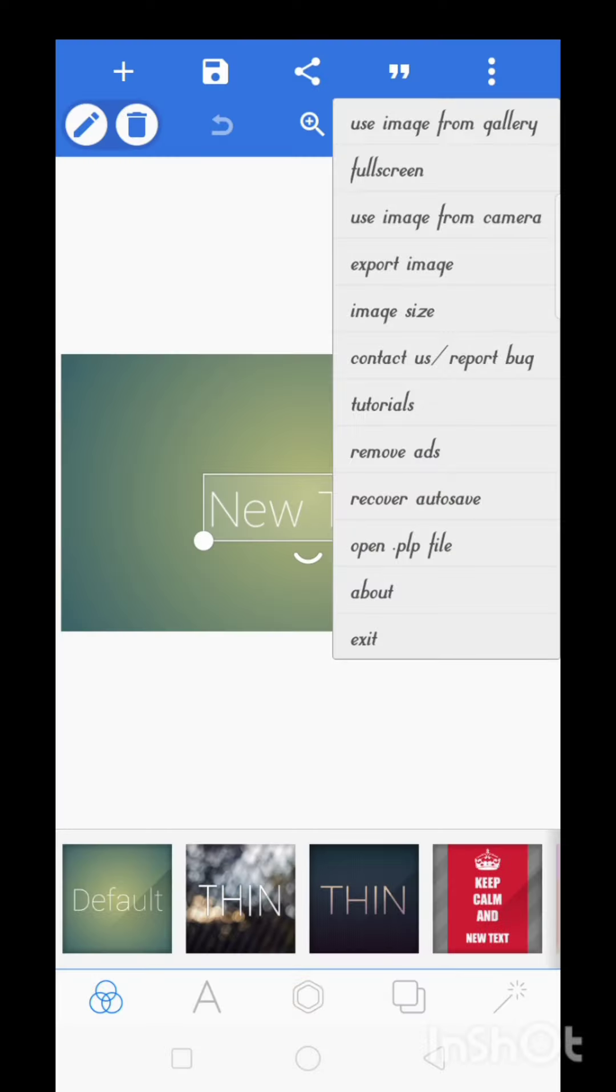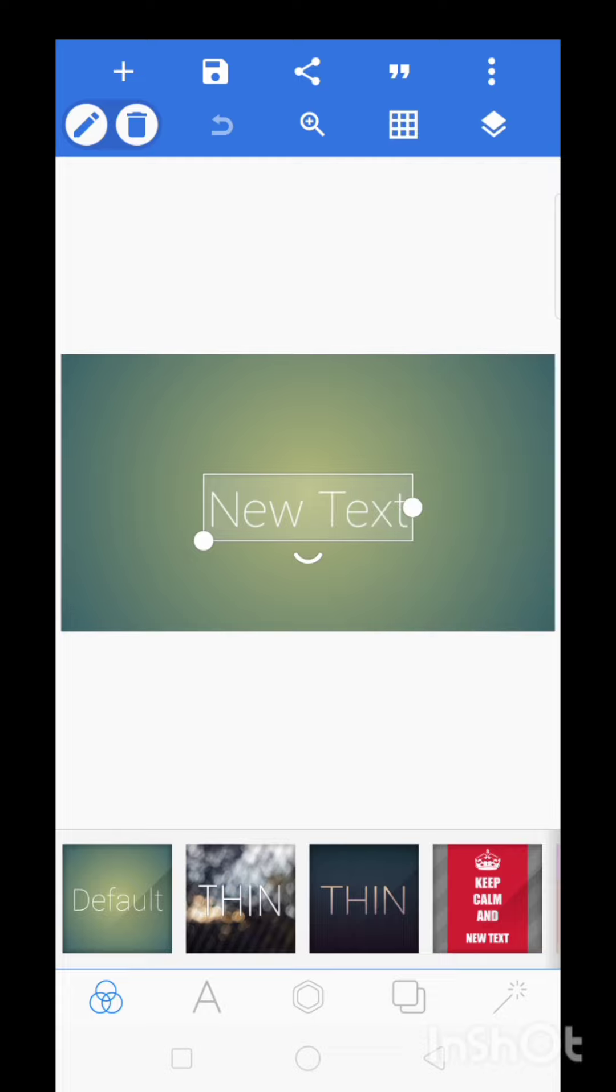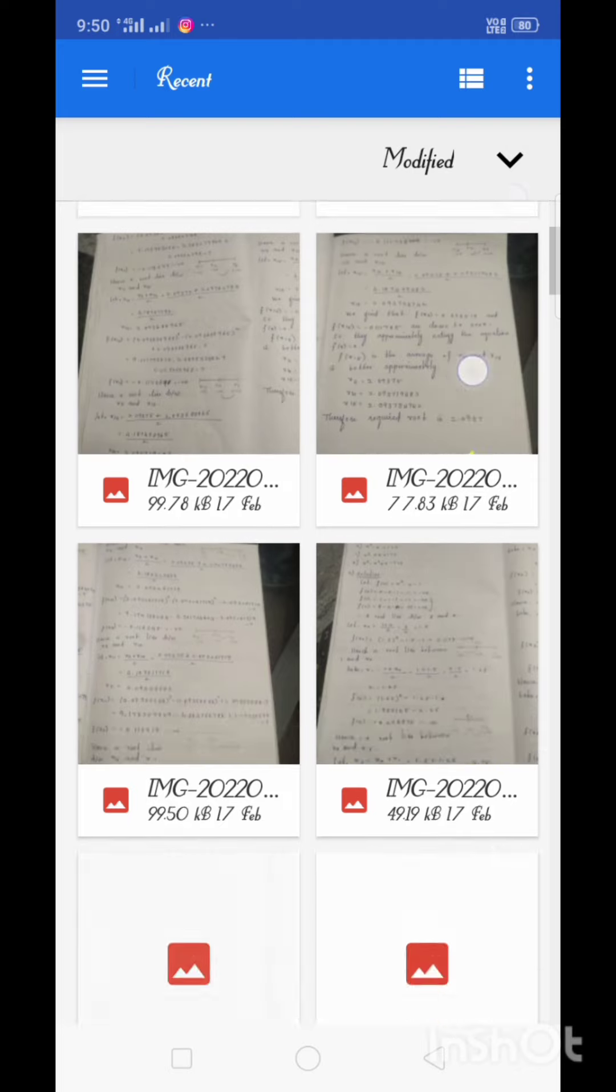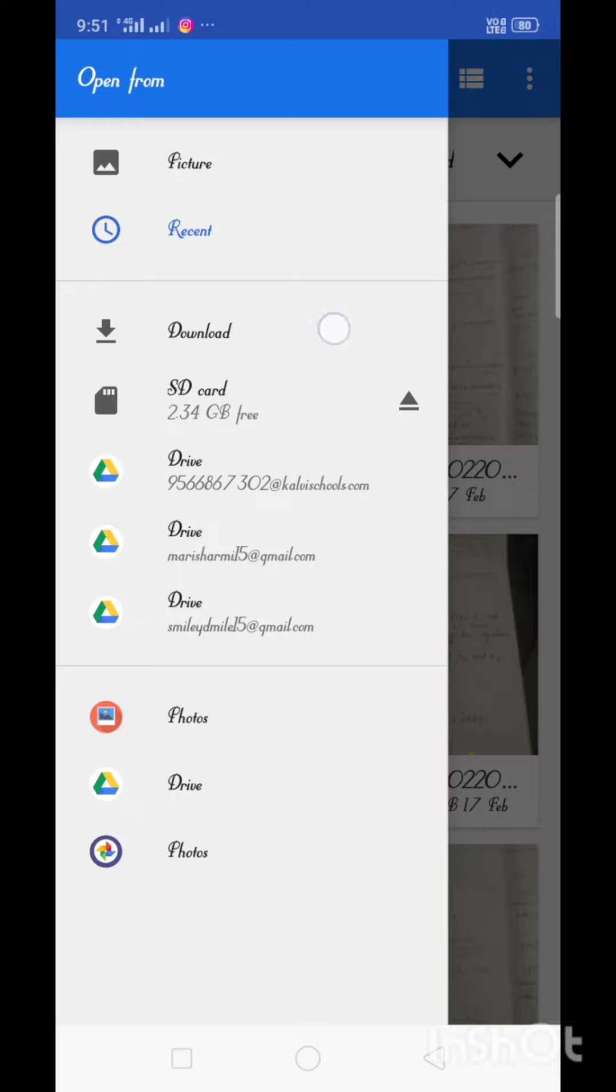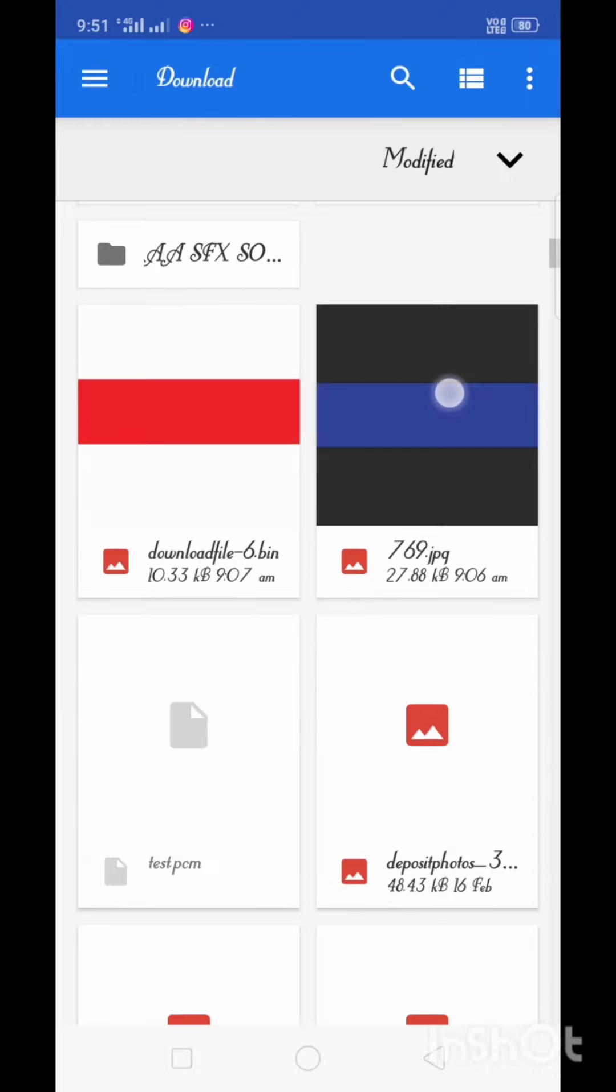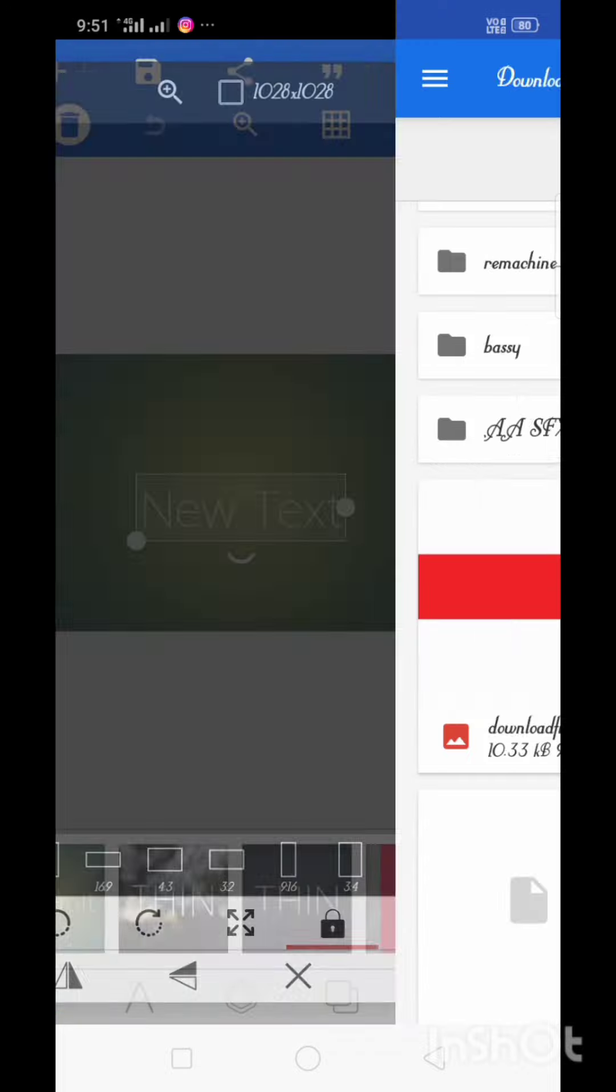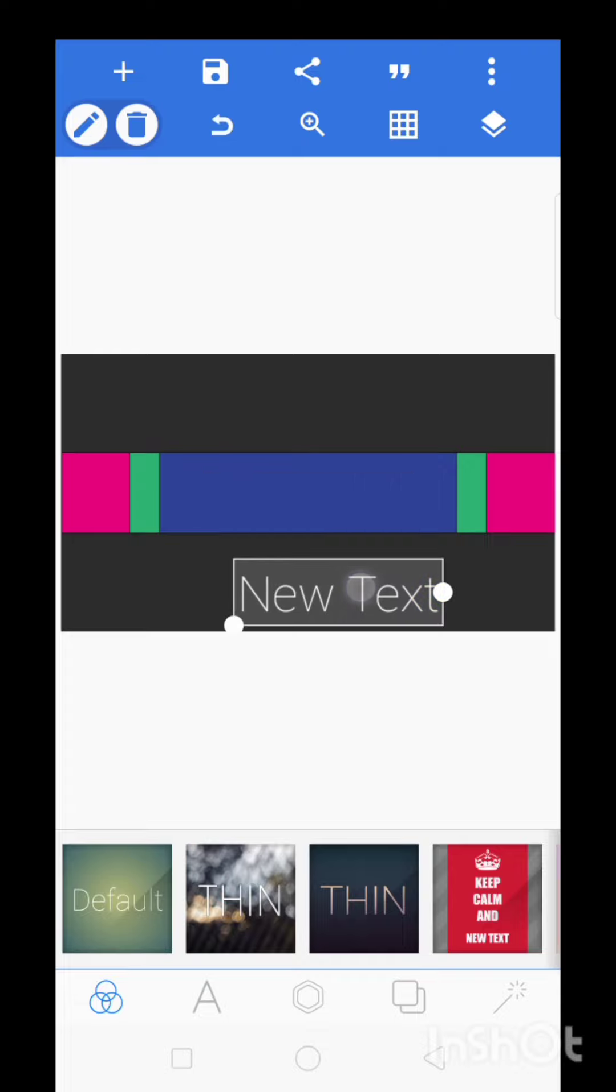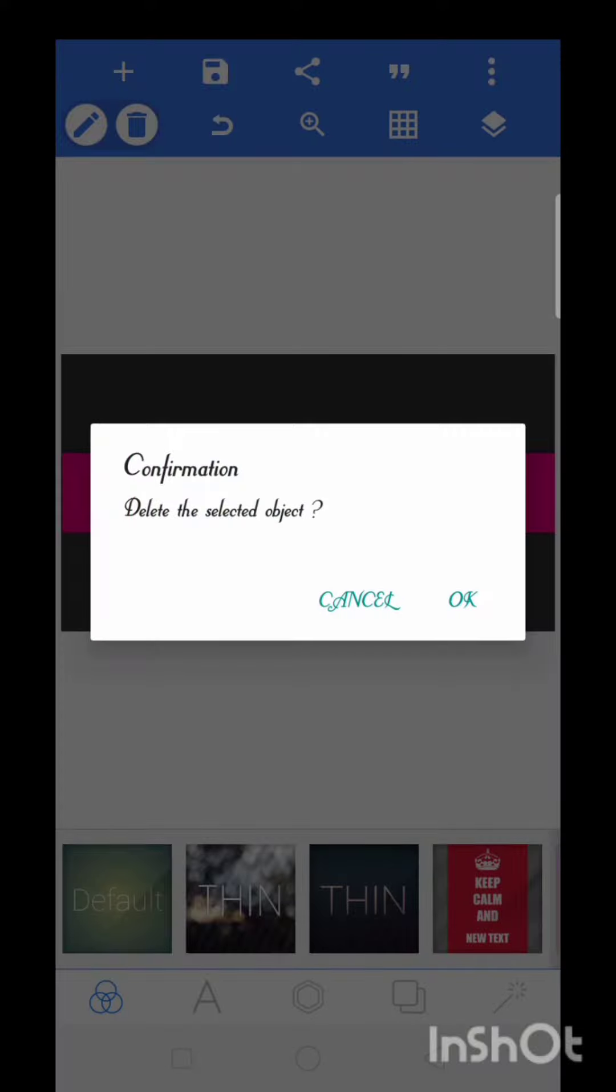If you want to save the channel banner, then click on image, use image from gallery, click from gallery. And we will download the image now. We will download the banners.